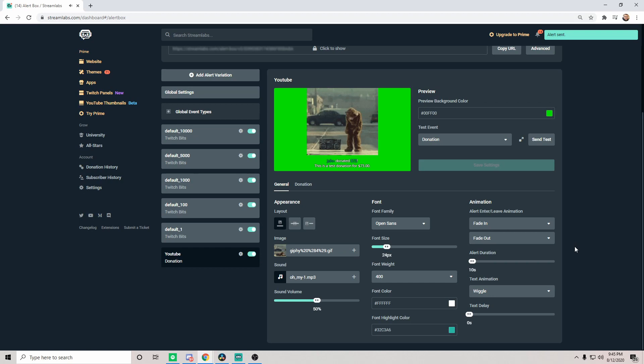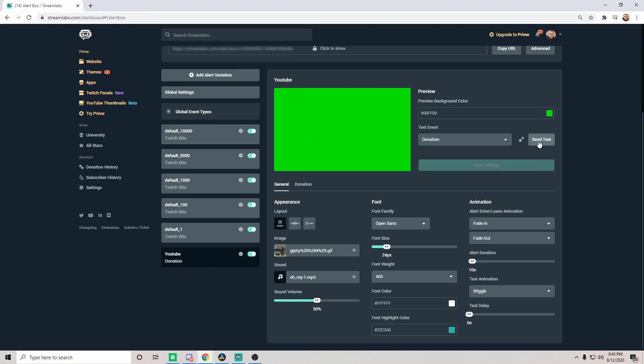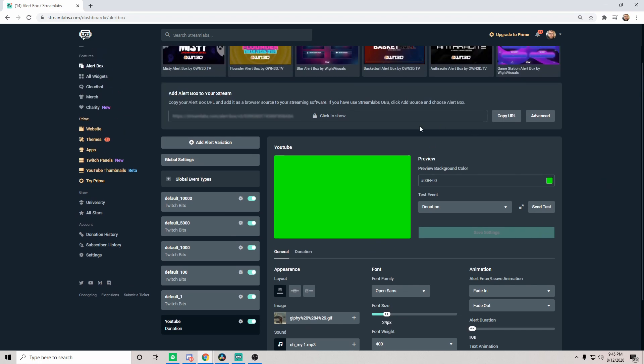Once those settings are saved, you can go ahead and send another test. Oh my! Now once this test alert has been sent, we can then go ahead and go up here to the copy URL option right here. It says add alert box to your stream exactly as it states.